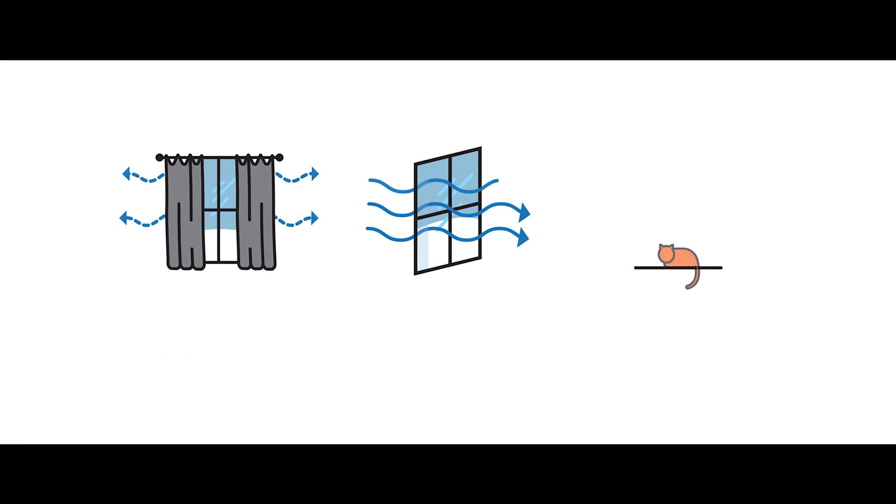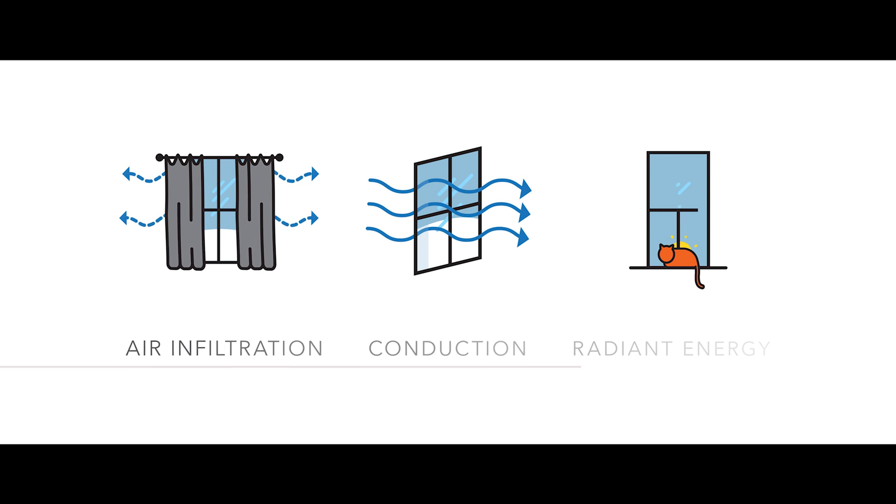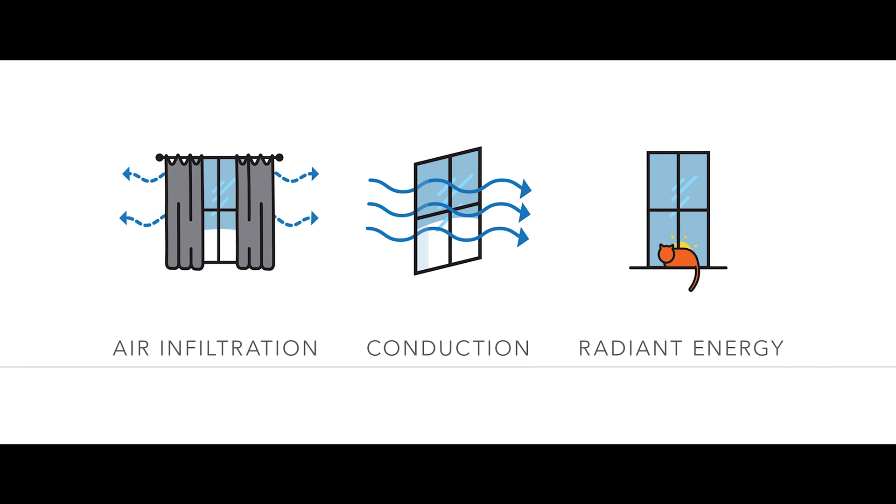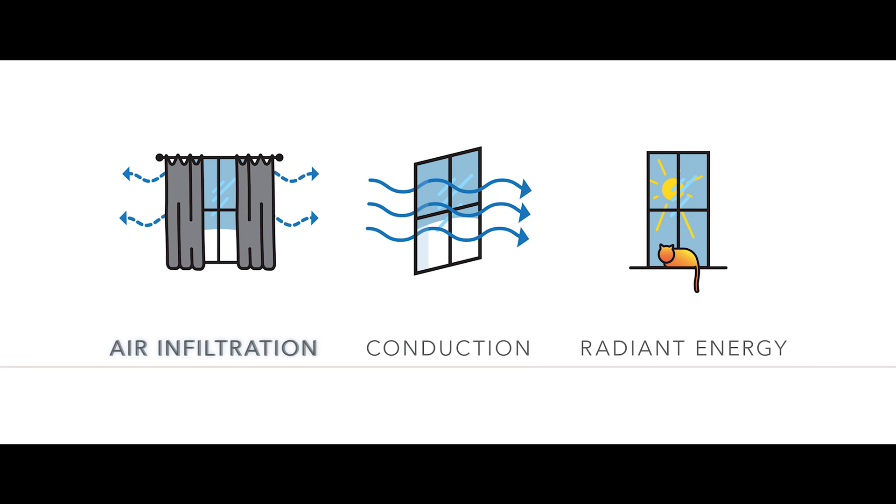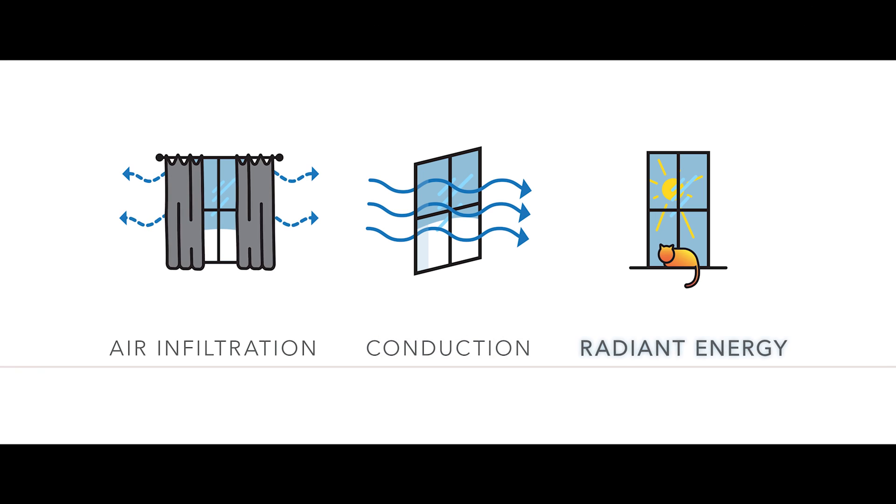Inefficient windows waste energy in three main ways. The first, infiltration, conduction, and then radiant energy.